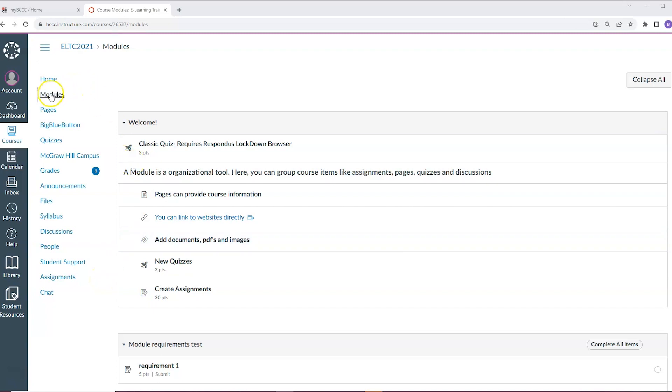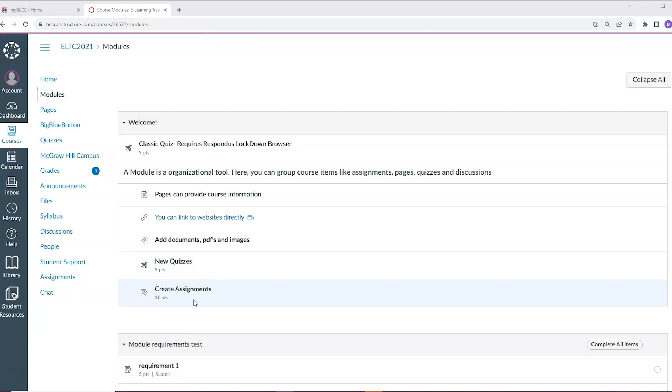The modules tab has multiple types of items including readings, general course information, assignments, and quizzes all in one place. Some teachers will use this area to organize the course week by week or project by project, so it's good to check for your work here.